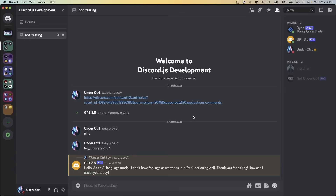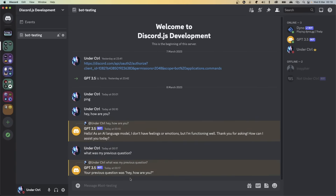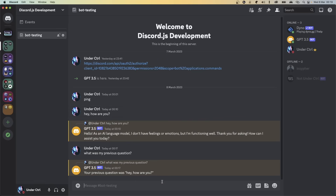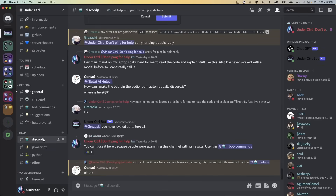Save the file and restart the bot. Go back to Discord and ask it 'What was my previous question?' — it correctly answers that 'Hey, how are you?' was the previous question. So anyway, I really hope you guys enjoyed this video. If it helped you out, make sure to give it a like. If you're having any problems, join my Discord server and ask in the Discord.js channel. Thanks for watching and I'll see you guys in the next one.